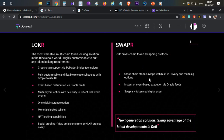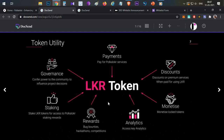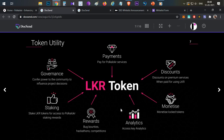In summary, Swapper offers P2P cross-chain swaps with limit order and market order functionalities. Now let's discuss the token. The token for this project is the LKR token. Its utilities include: payment for Polka Locker services, discounts on premium services if you hold a certain amount of tokens, monetization of locked tokens through possible staking mechanisms, analytics for end users, reward functionality, staking functionality, and governance functionality.